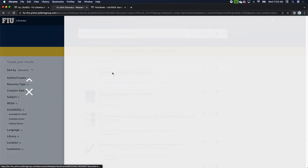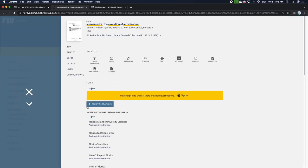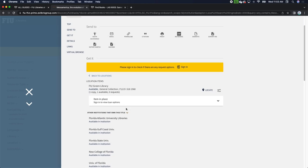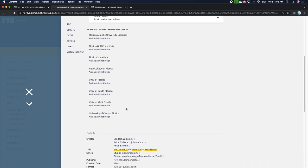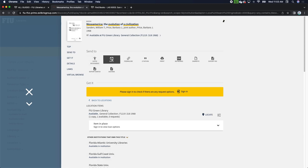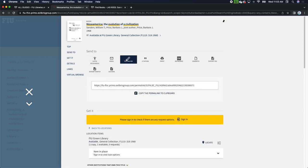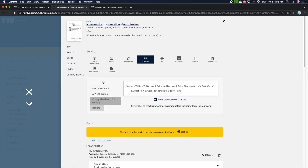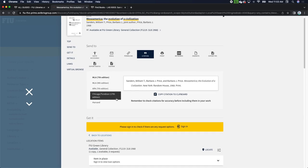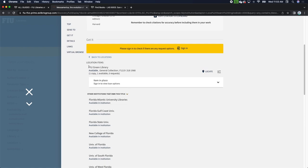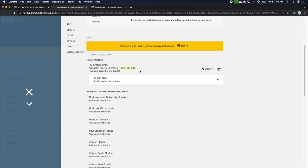Switching the tab from Discovery to catalog, here we go — 'Mesoamerica: The Evolution of a Civilization.' I can open that record by clicking on the title to see information about it. You can email the record to yourself, get a link back to this view, and see the citation right from inside the catalog. Scrolling down, you'll see the location information showing it's available in the general collection, along with the call number so you can pull it off the shelf.